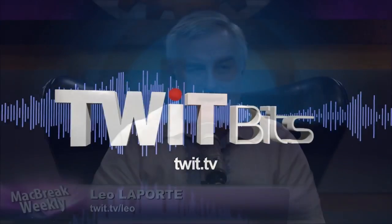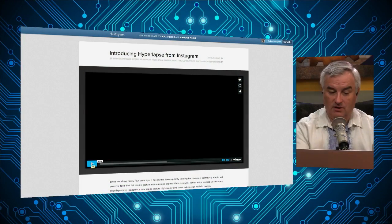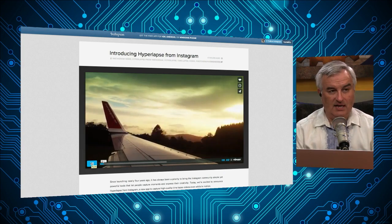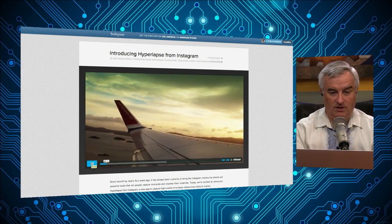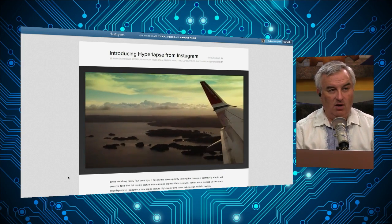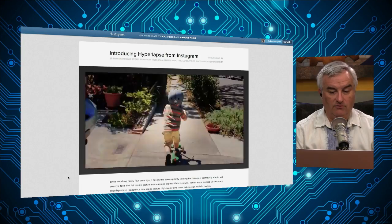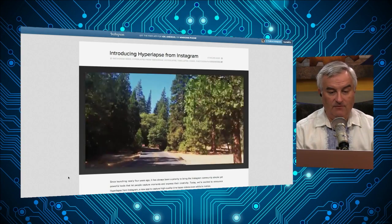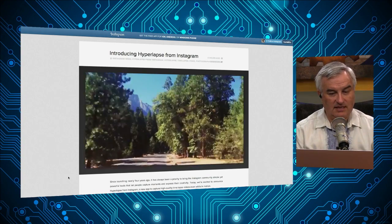Instagram introduced a new app today, a free app called Hyperlapse. It's actually pretty cool. It is iOS only — they say they can't really do it on Android because they'd have to modify how the accelerometer works. The idea is it allows you to do time lapses, but it will automatically smooth the video. Here's their example on the Instagram blog, and if you look at the before and after, they've really got quite an interesting technology.